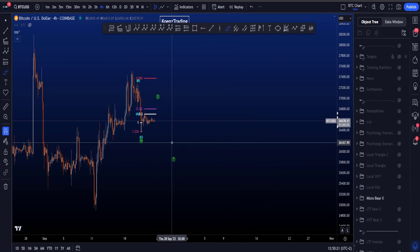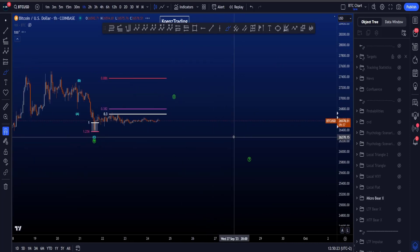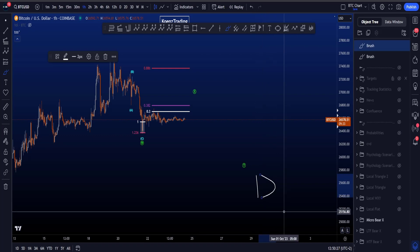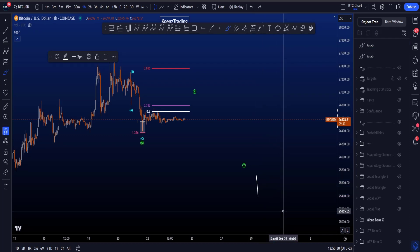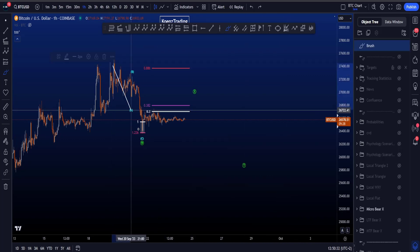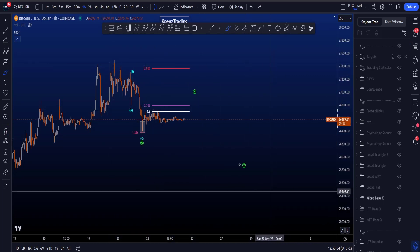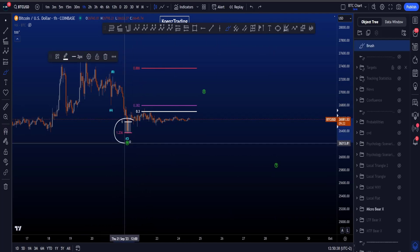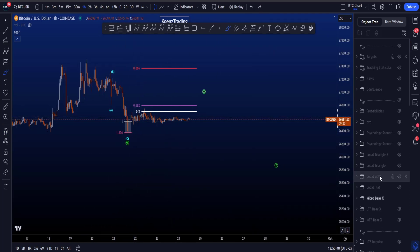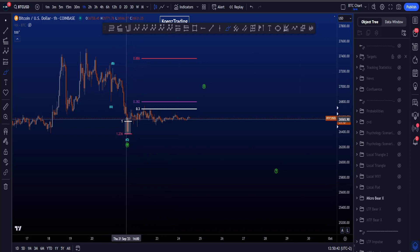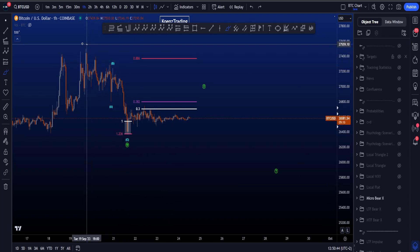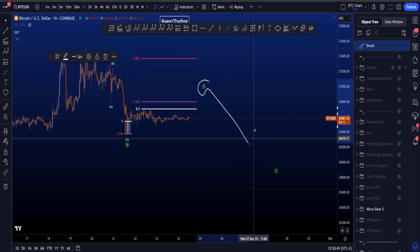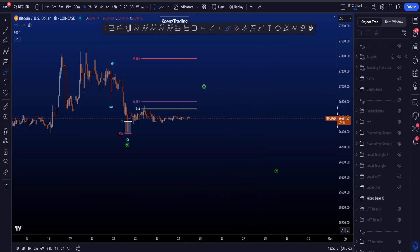Zooming into the one-hour time frame: as mentioned, for wave D in a potential triangle — still a bit early to call, but it is definitely an interesting scenario. For wave D, we could be looking for a double zigzag to the downside, where this is an ABC, and wave C ended in the most common target area between the 1 and the 1.236, taken from the high to the low of A to the high of B. Then a wave X and eventually a wave Y to the downside.